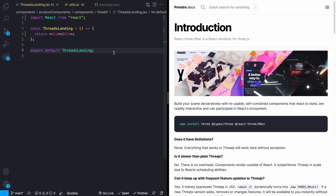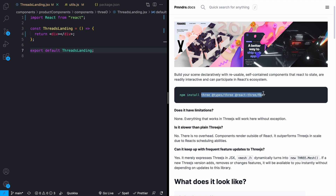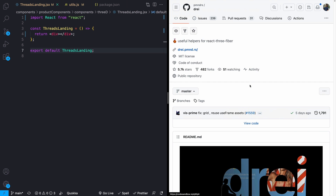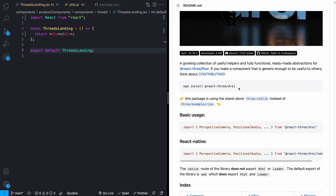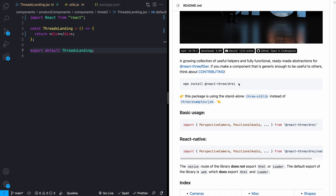To get started, just make sure that you have a boilerplated React project. I'm using Next.js — this will work just as fine with whatever other flavor of React you're using. We're going to need to install a couple of dependencies. The main 3D library we're going to be using is React Three Fiber. The packages we need to install are three, and if you're using TypeScript, you'll need to install the types, and then React Three Fiber. We can also add the React Three Drei package at @react-three/drei.